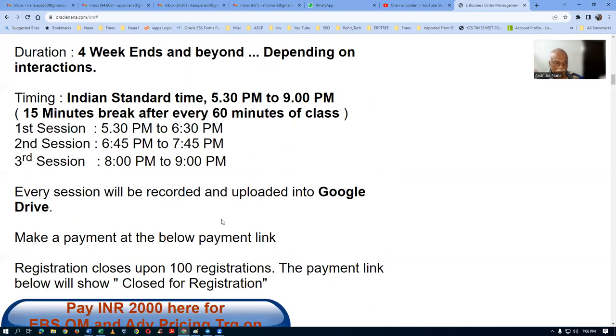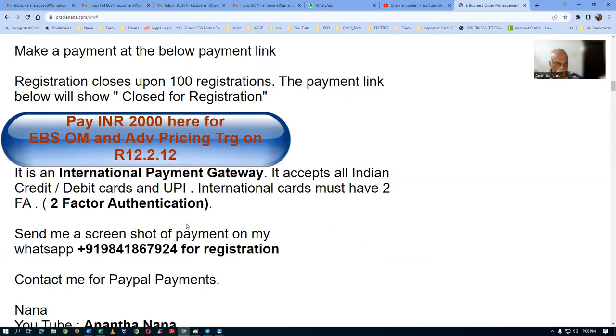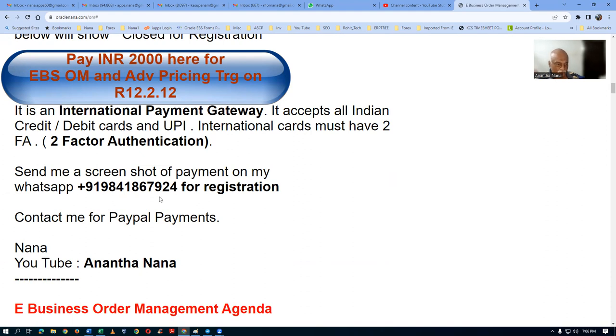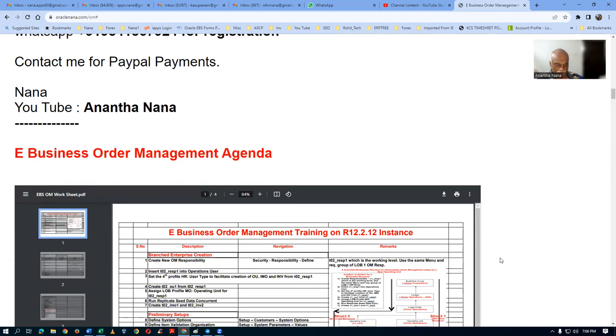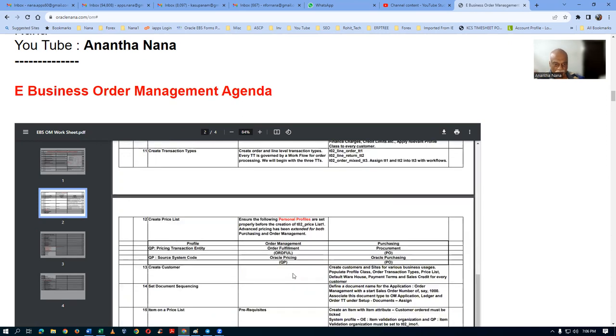Make a payment and ensure you have two-factor authentication if you're outside India. Send me a screenshot of your payment to my registered WhatsApp, and I will register you. Contact me for PayPal payments as well. You can also watch my YouTube channel. The complete agenda is shown at the bottom of the page. I hope this training will teach you the basics of order management with advanced pricing at a very low price. Course documentation will be given, every session will be recorded, and you can interact on WhatsApp group. Bye for now!